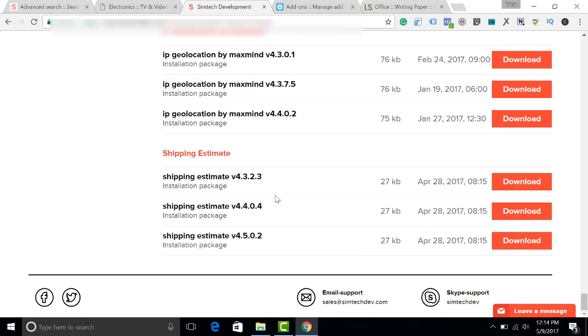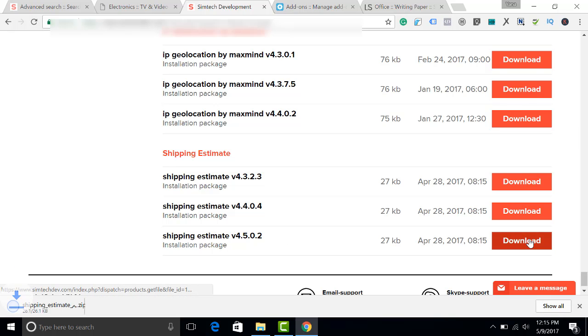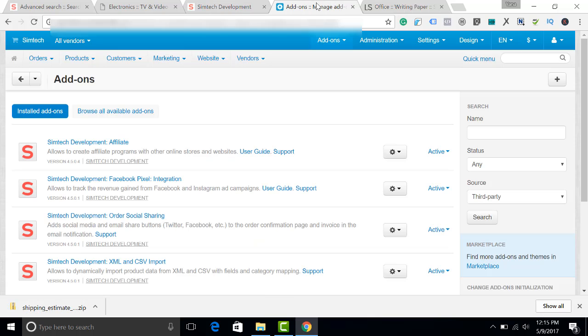The first three digits of the version of the archive mean the minimum version of your CS-Cart store. My CS-Cart store is 4.5.2 multi-vendor, so I download the archive 4.5.0.2. I click Download.